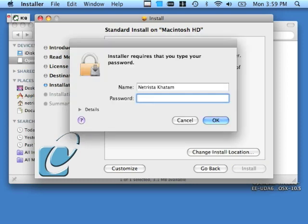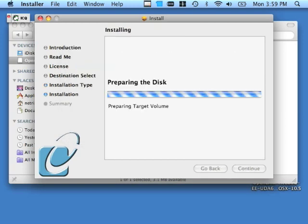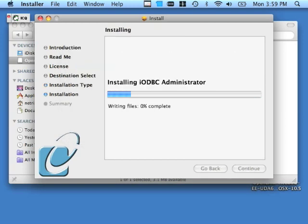Installation does require administrative privileges on your box, so provide your administrative username and password. Click OK. Give the product some time to install.